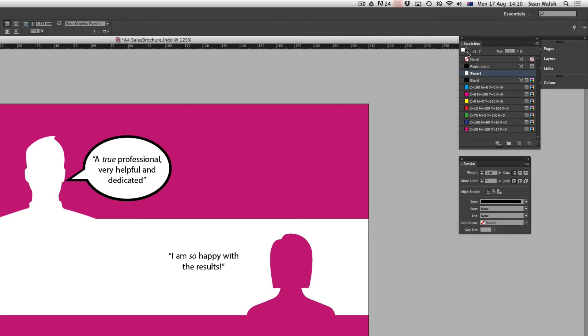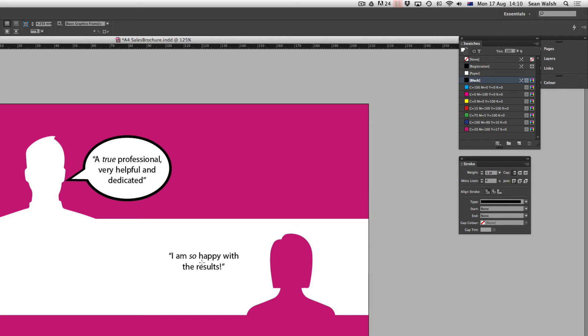So I've got my swatches panel here. I've got a paper fill set and then if I click on the stroke you can see there that I've got a black outline which is what I want. And then I'm going to come across to this text and I'm going to start drawing this bubble over the top of it.